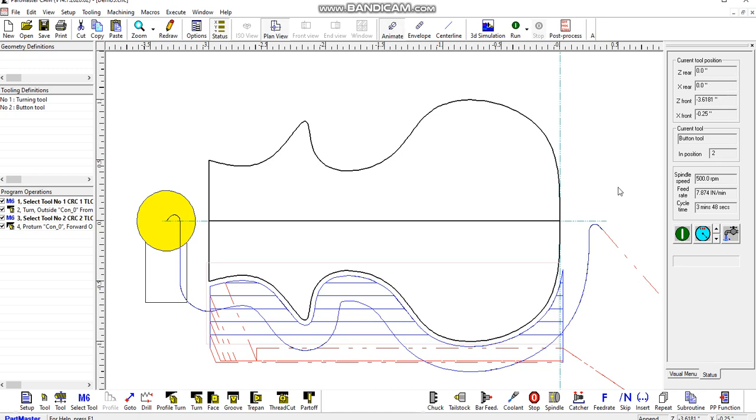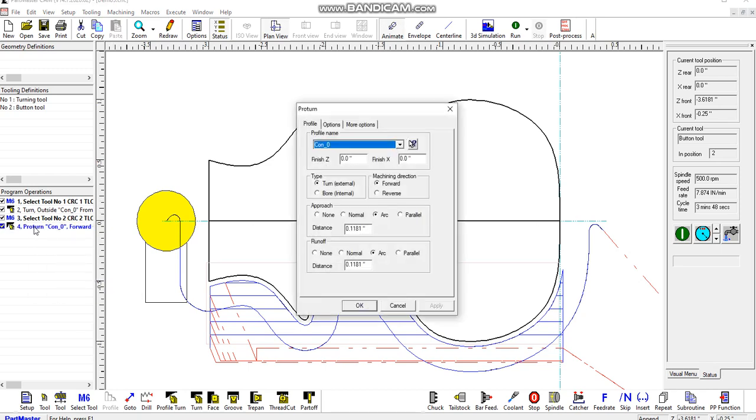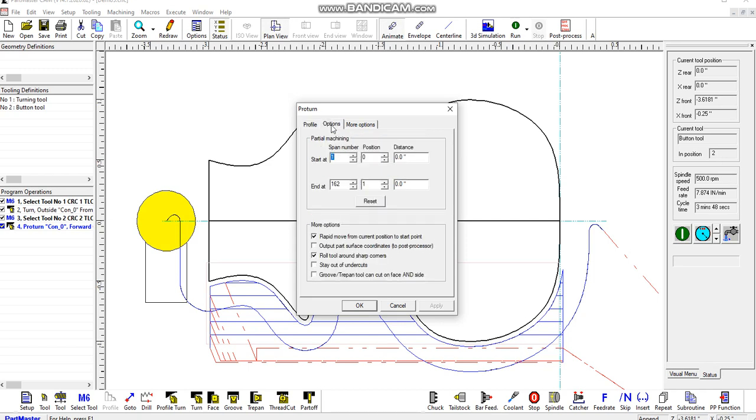But if we want to stop that doing, if we double click on the profile operation here, and we go to the options tab, we can see here there's a partial machining operation.